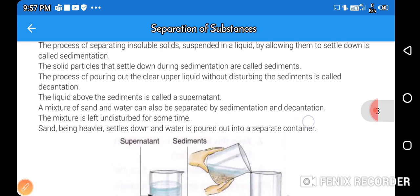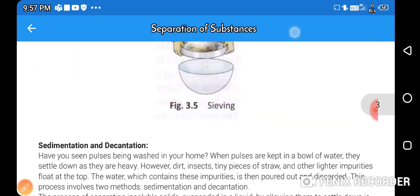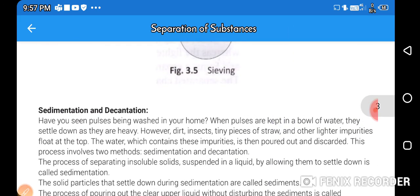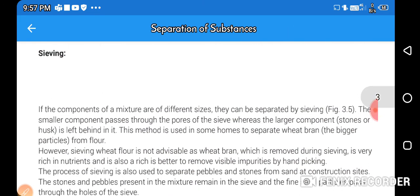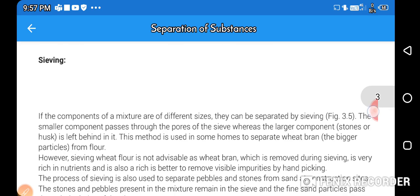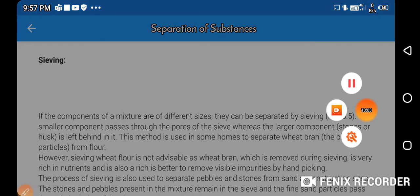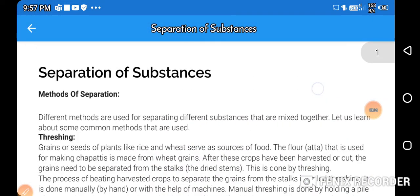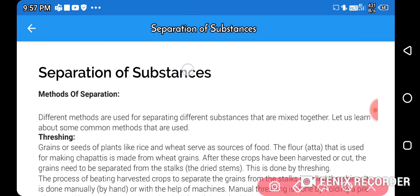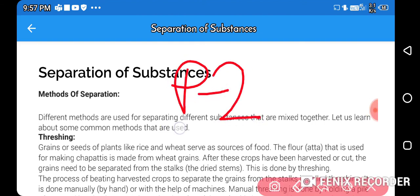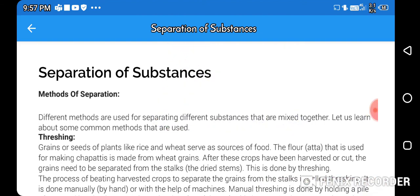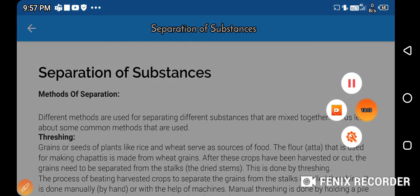Now we will talk about sedimentation and decantation, which we will do in the next video. For today, thank you. Part 2 in the next video will cover sedimentation, decantation, and filtration.